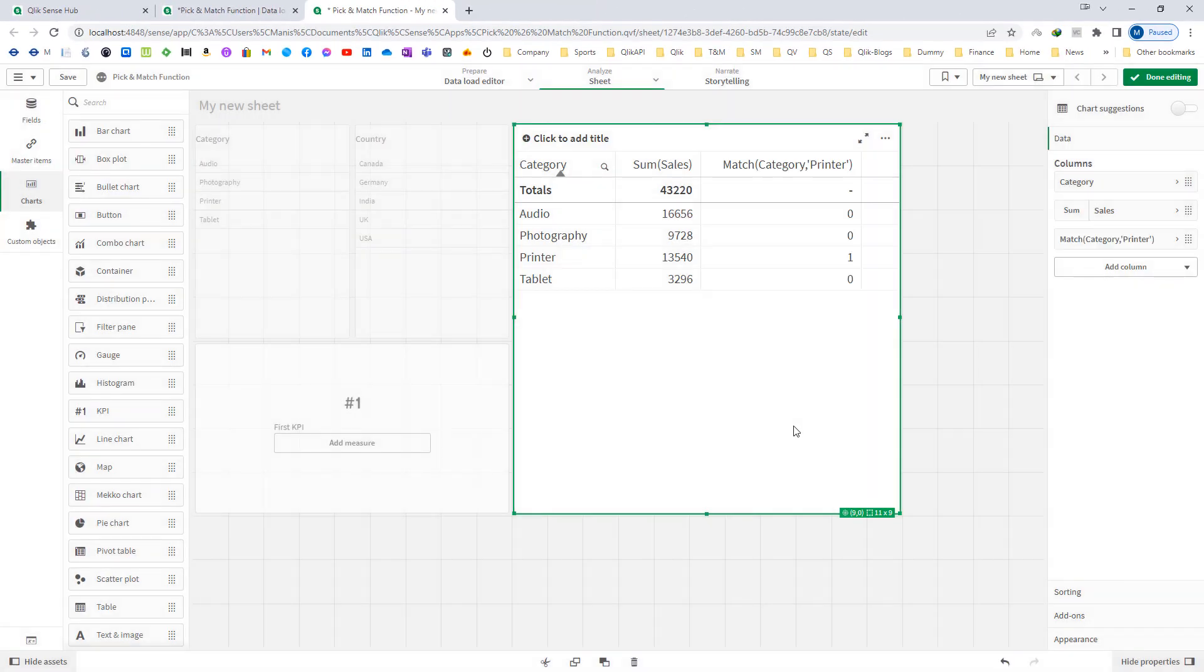Right now you can see we are getting 1 for the printer and for the rest we are getting 0.